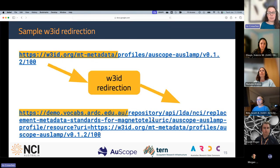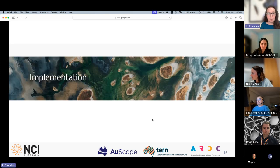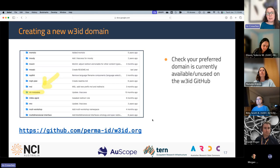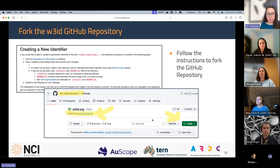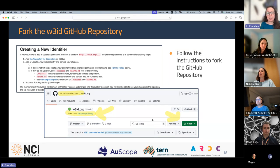For clarity, any w3id URLs for MT metadata are automatically redirected to the corresponding page on RVA demo. So how did we actually do this? There is detailed guidance on how to create a new identifier on the w3id website. The first step was to check that the domain we wanted was available — which it was. The next step was to fork the w3id GitHub repository — basically making my own copy of the w3id code so I could edit it to add the MT metadata domain.